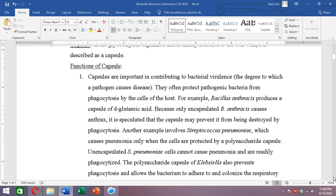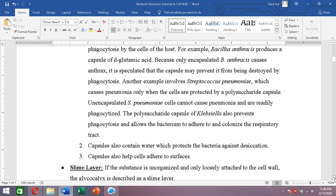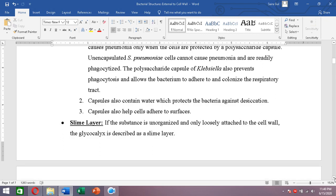But if Streptococcus pneumoniae can form its polysaccharide capsule, it will be protected from phagocytes and will be able to cause pneumonia. Similarly, Klebsiella pneumoniae also causes pneumonia, and only when it has its polysaccharide capsule is it able to evade phagocytosis and cause disease.